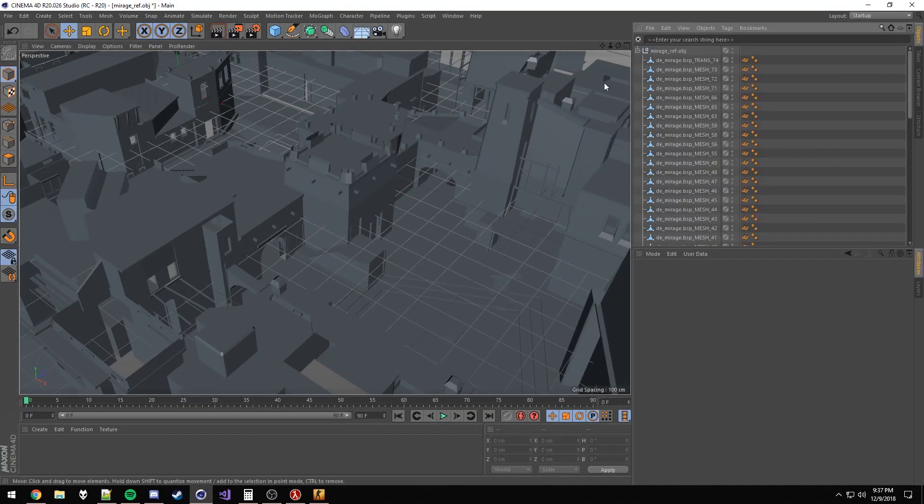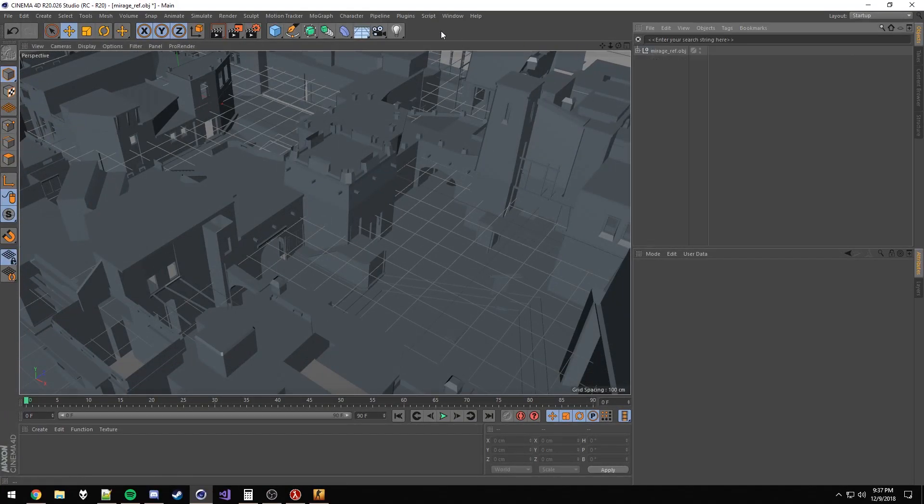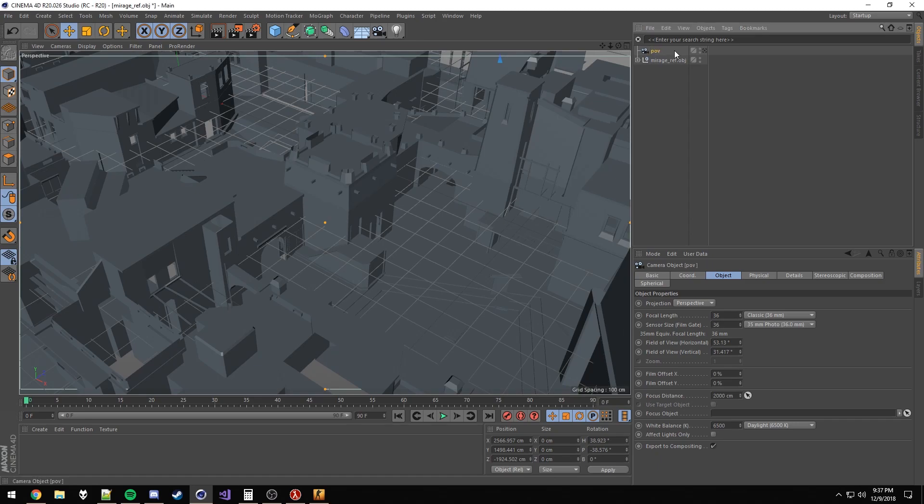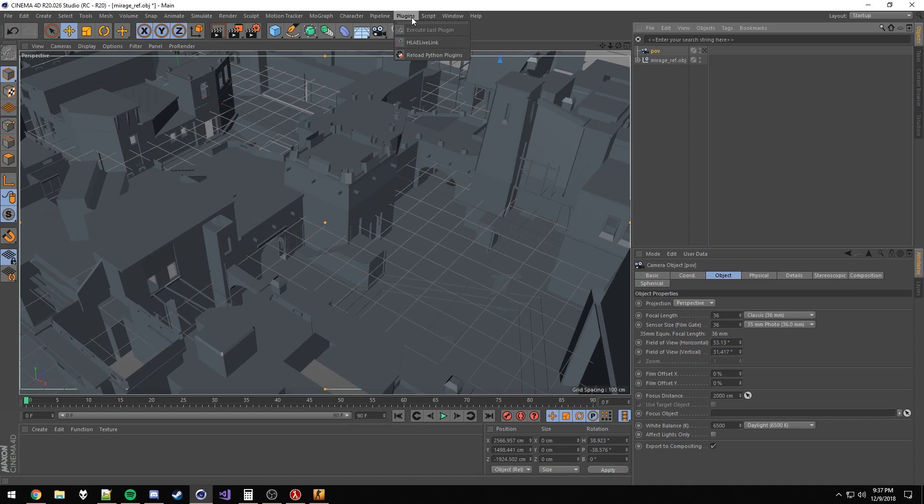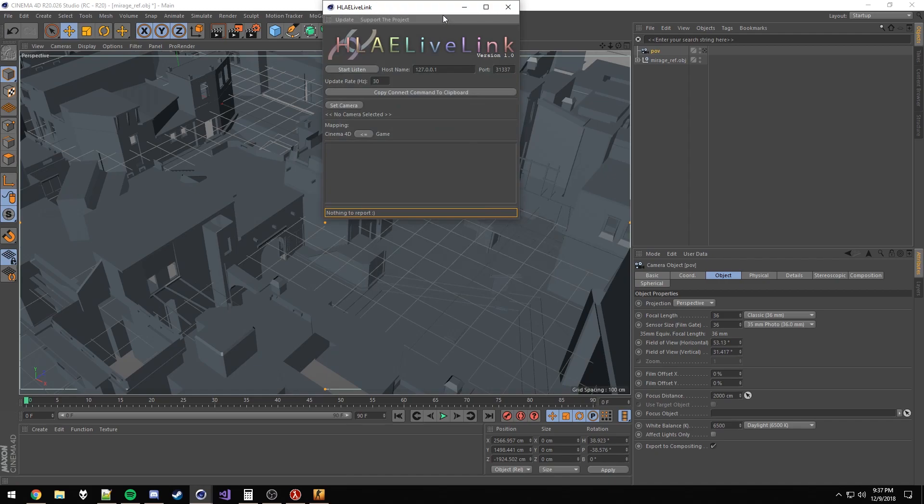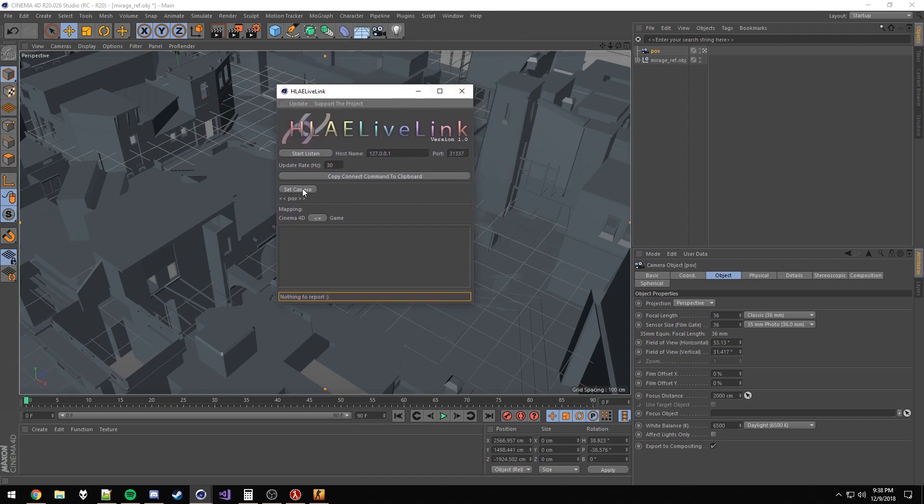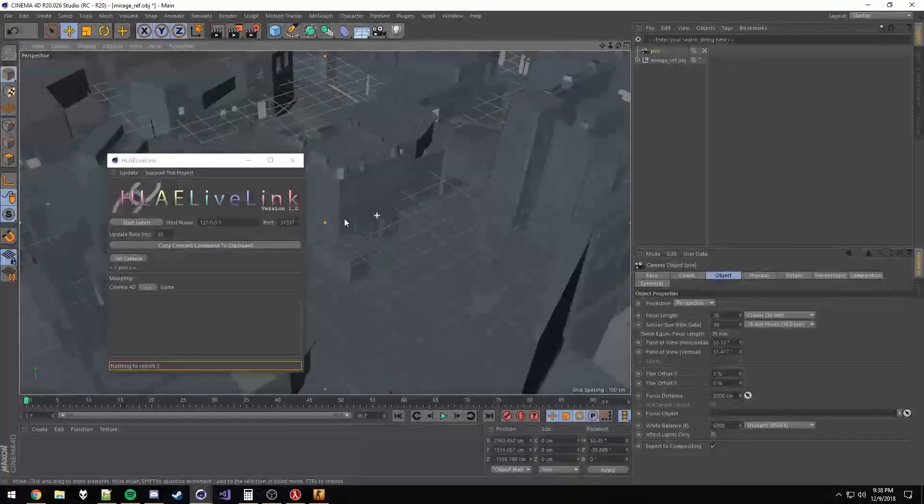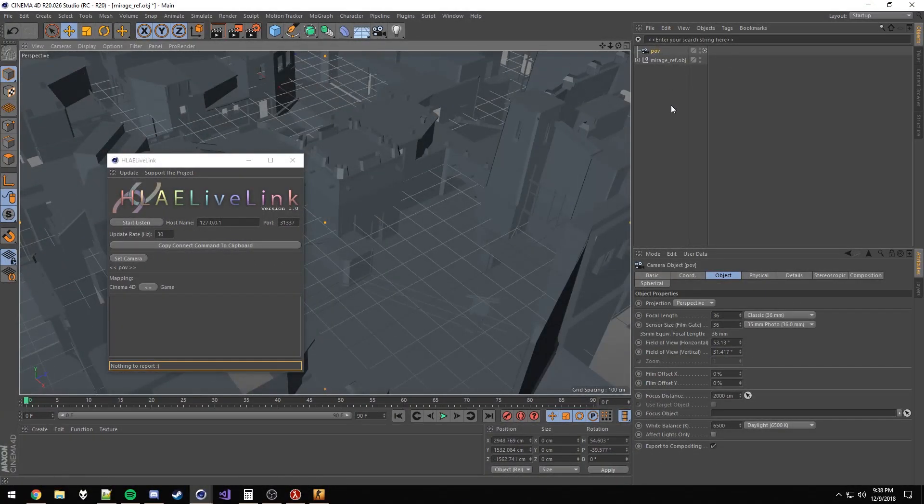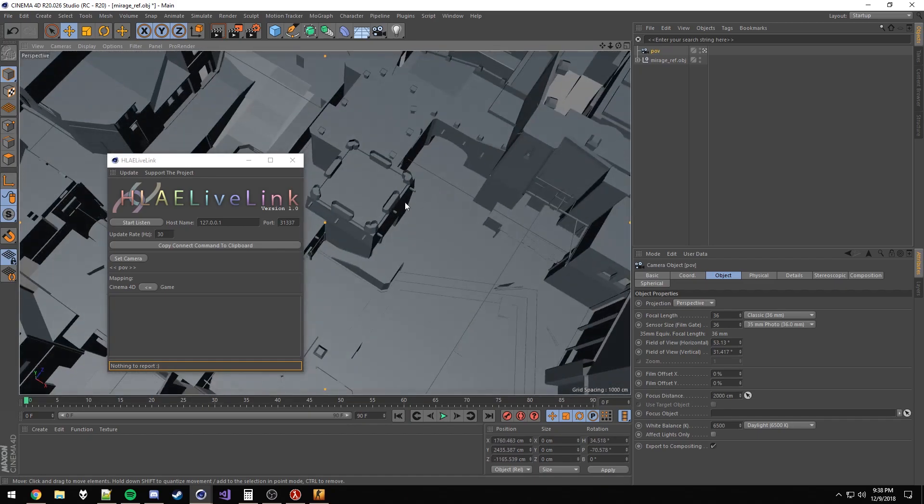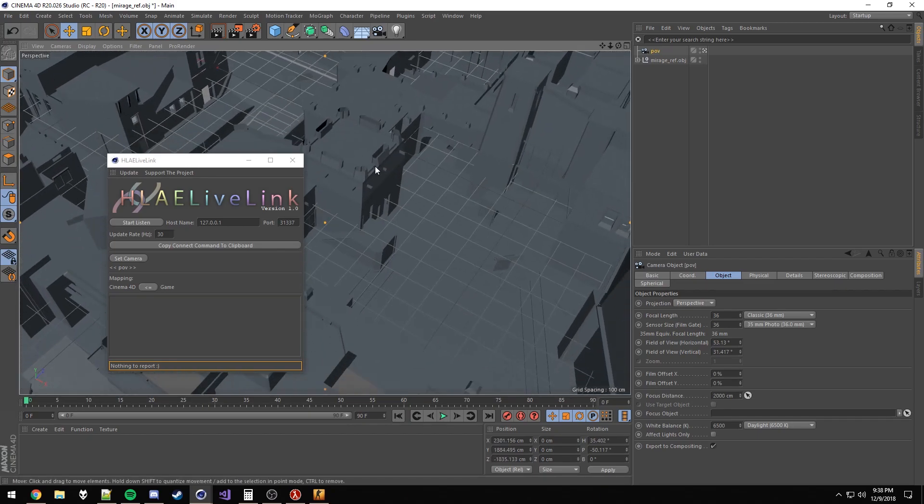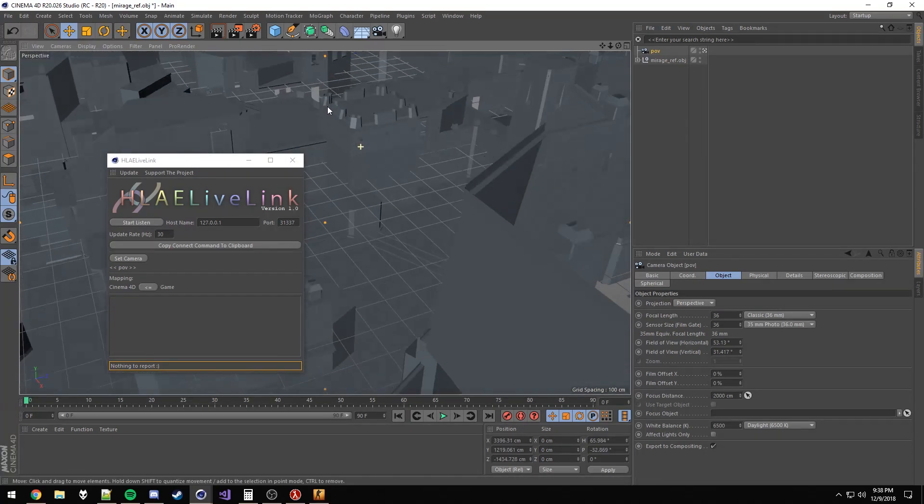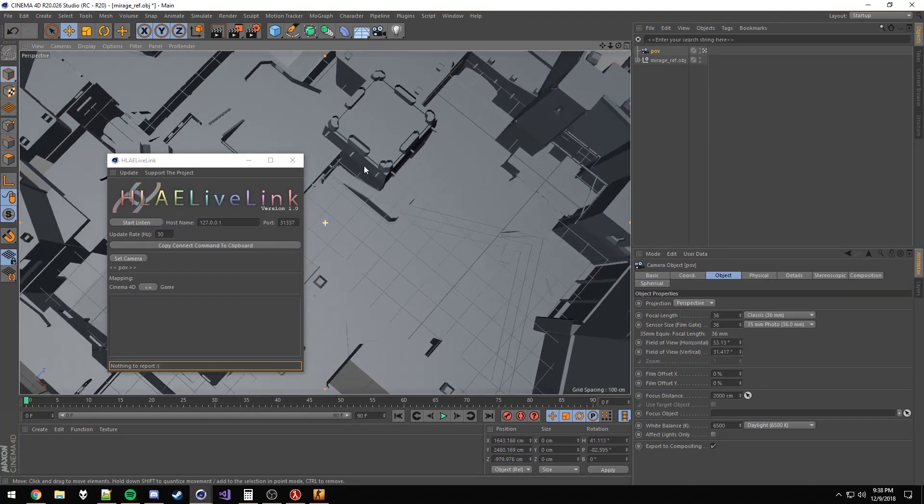Now we're just going to need a camera to work with. So we'll just create a camera called POV. We're going to go ahead and go to Plugins, HLE Live Link. We're going to check for updates. With the camera selected, you're just going to click Set Camera and you'll see it pop up down here, and you're good to go. It's important that you don't delete this camera or do anything weird with it. Your Cinema 4D might crash or hang if you do that, so make sure you don't do that.